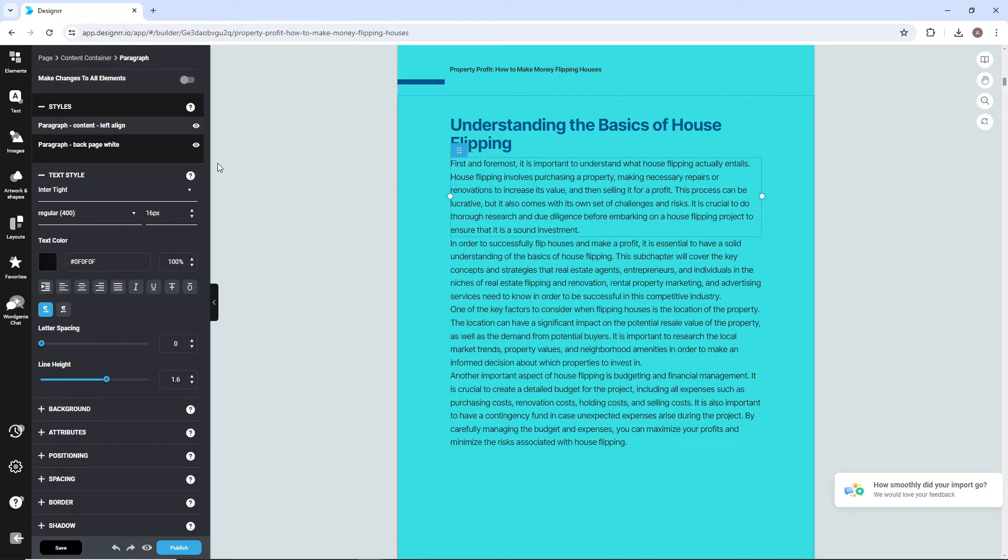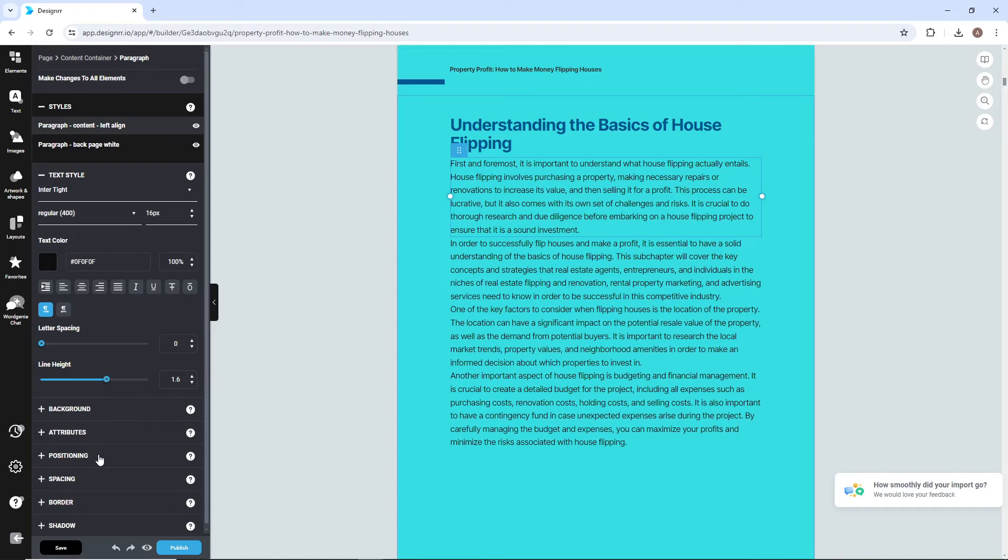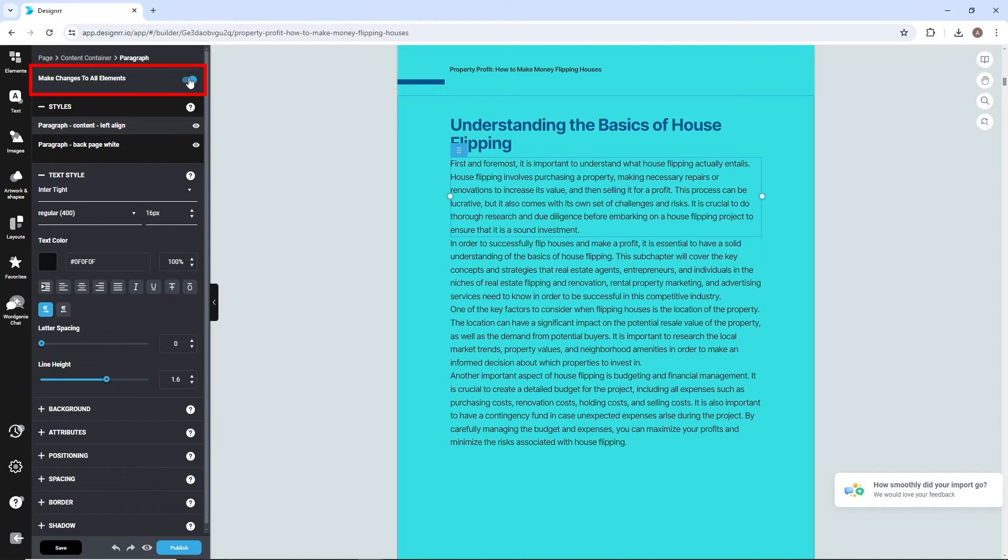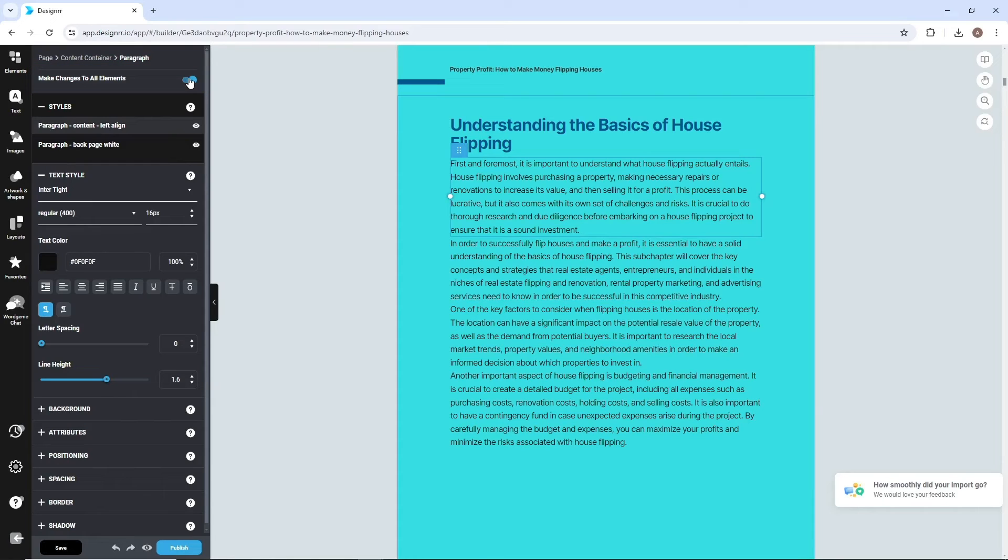Looking at the left-hand panel, you can adjust font style, size, and spacing. Note the Make Changes to All Elements toggle. If you want to make global changes, then keep it to all elements. And if you want to make changes to just one element, then switch it off.